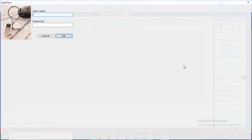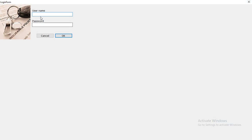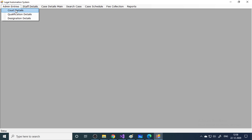Let me run the project. This is the Legal Automation System — the splash picture can be changed. Here is the login form. We log in with username 'admin' and password 'admin', click OK, and here is the MDI form. Once you log in you can see the admin entries.